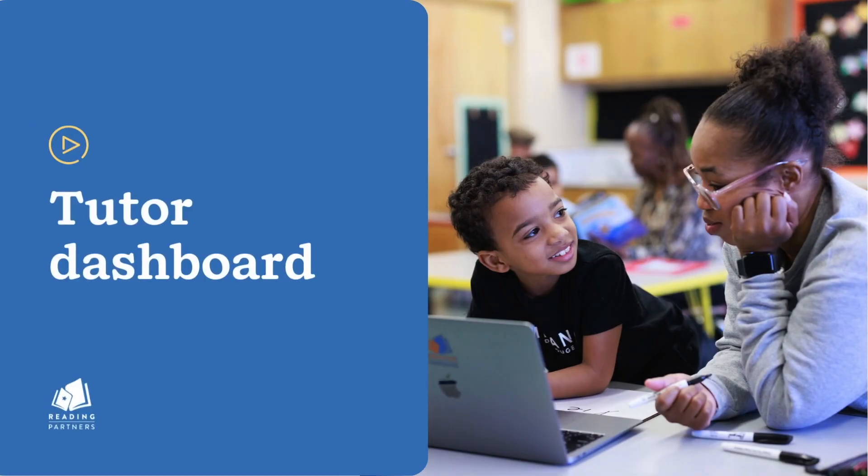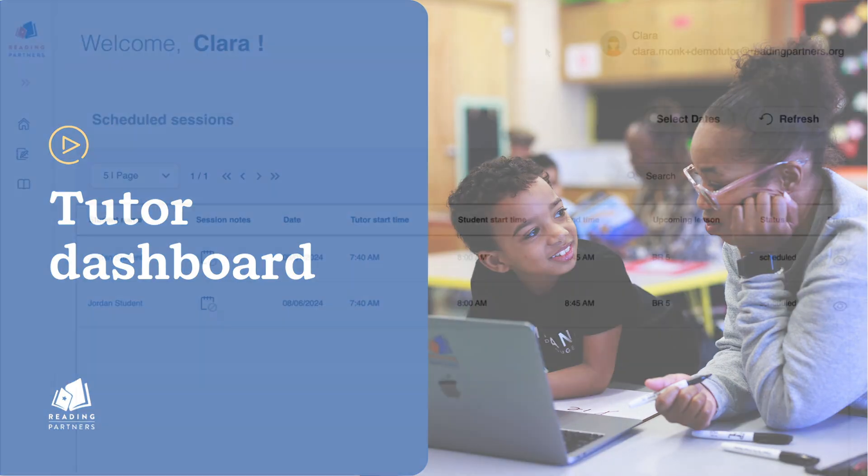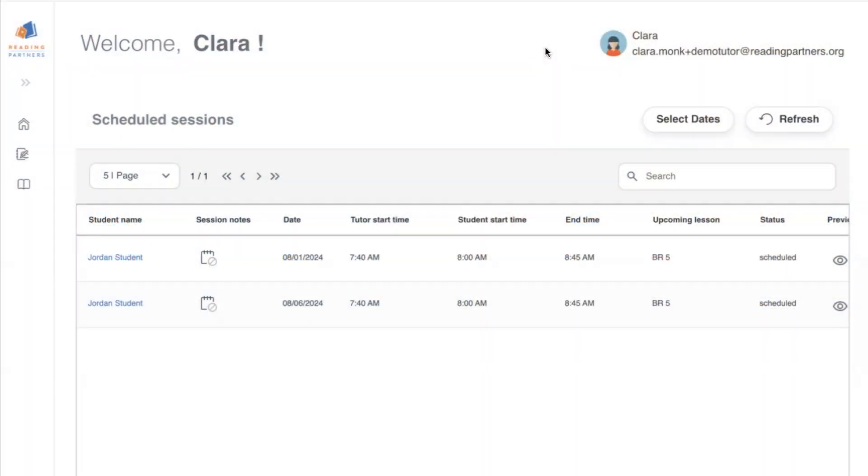This video covers how to navigate your tutor dashboard on the Reading Partners Connects online tutoring platform. Your tutor dashboard is the first thing you will see when you log in to Reading Partners Connects. On the home page, you'll see a list of your upcoming scheduled sessions.